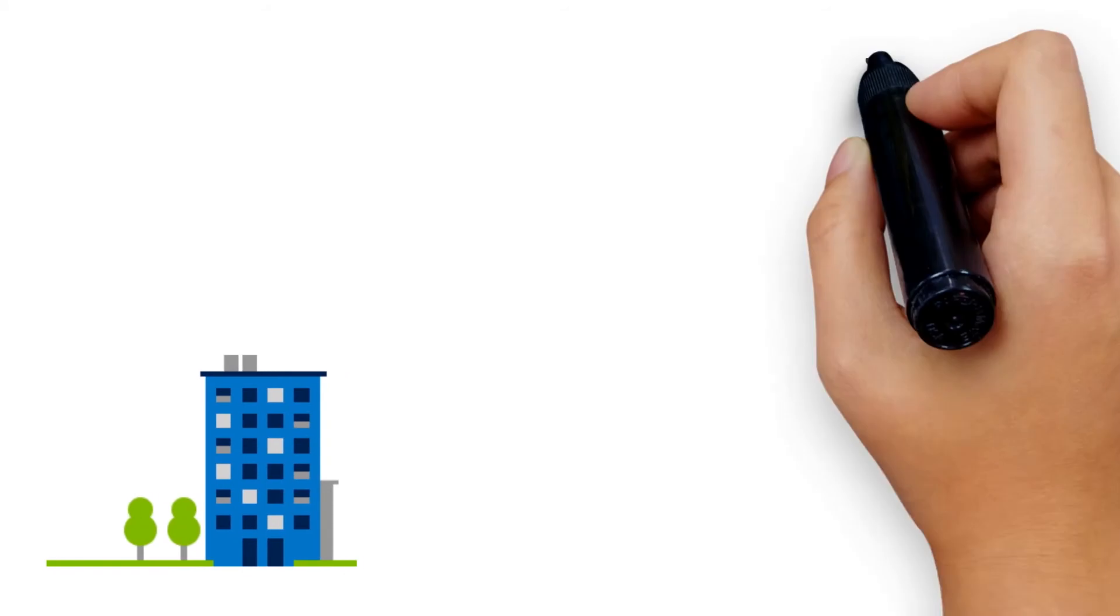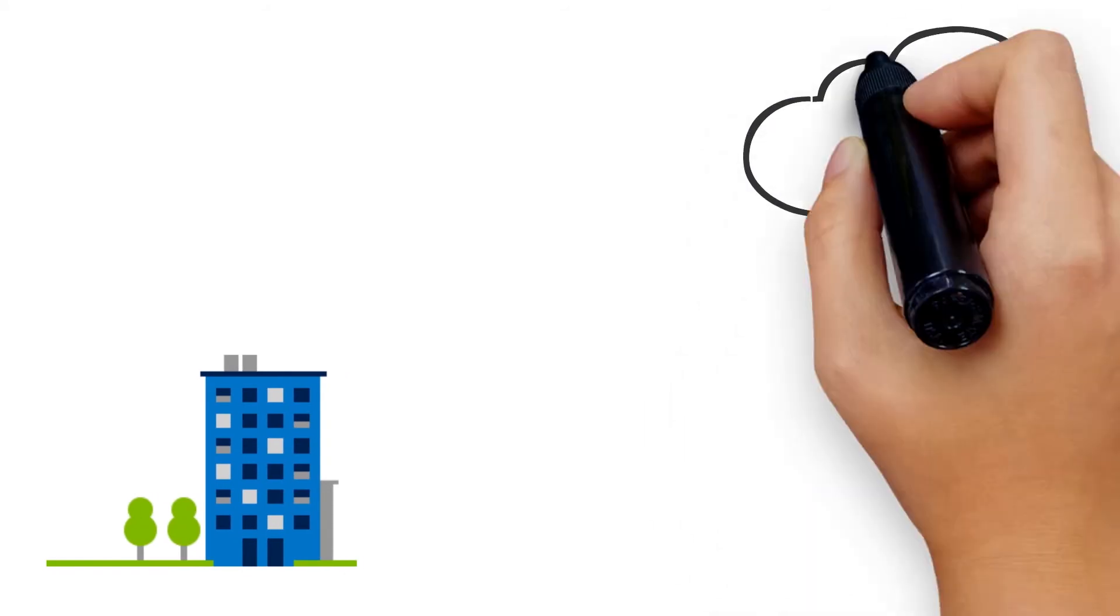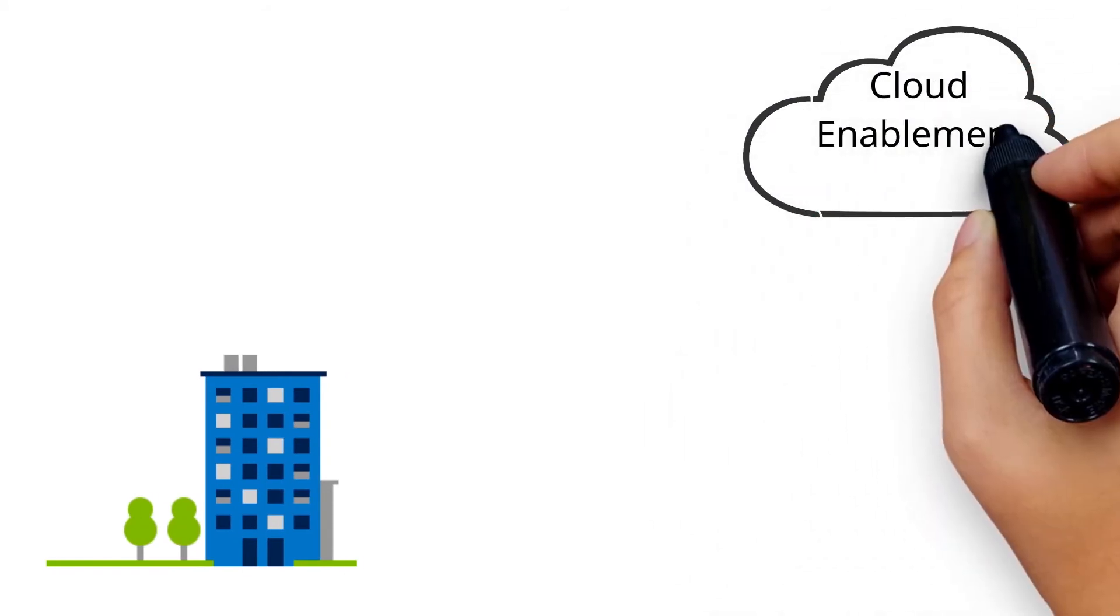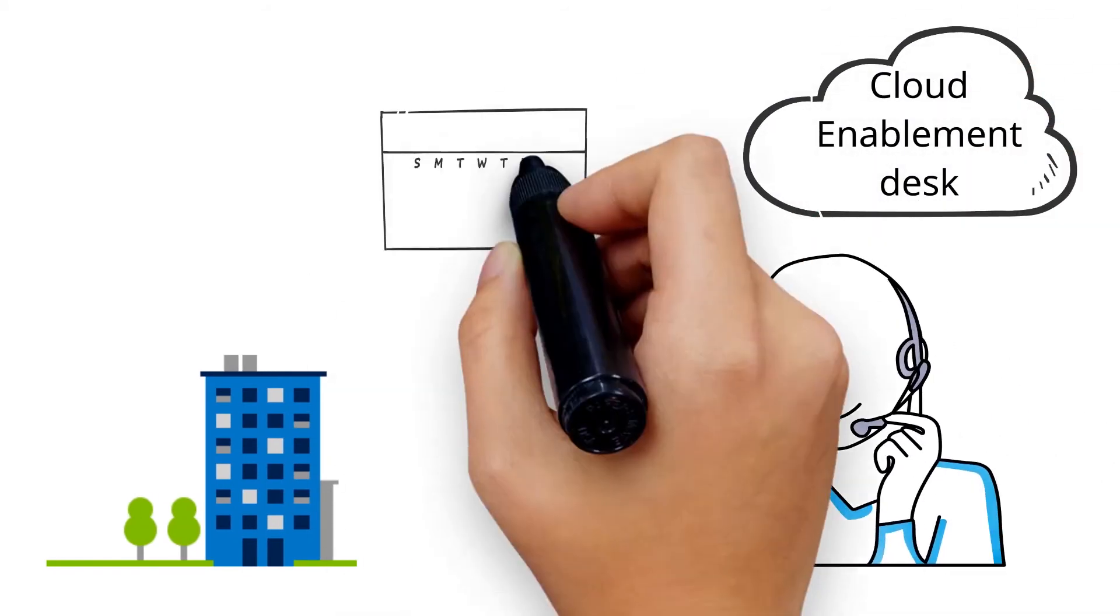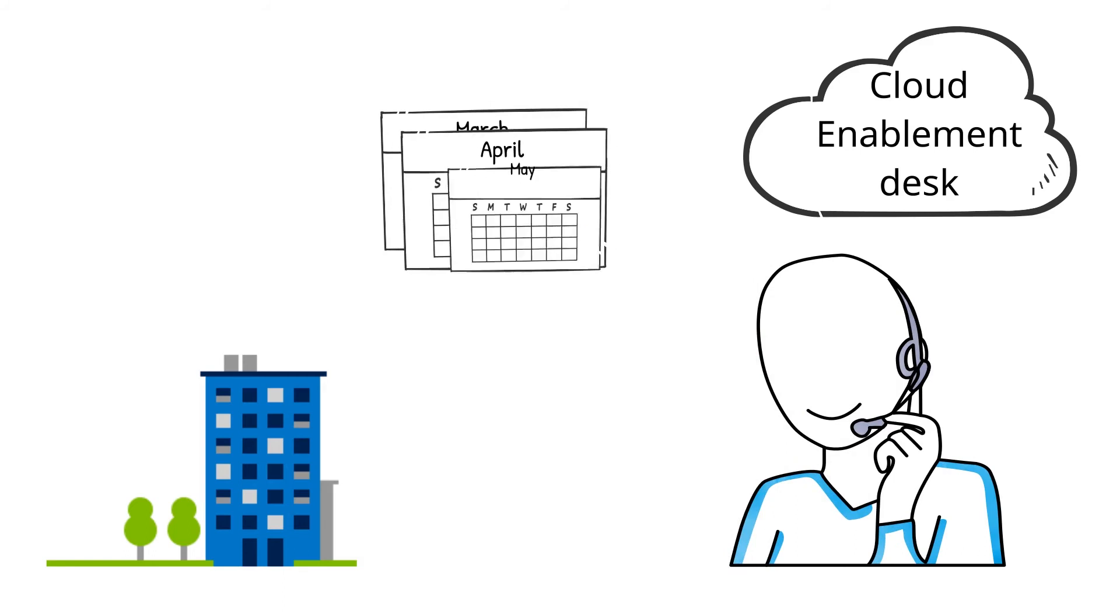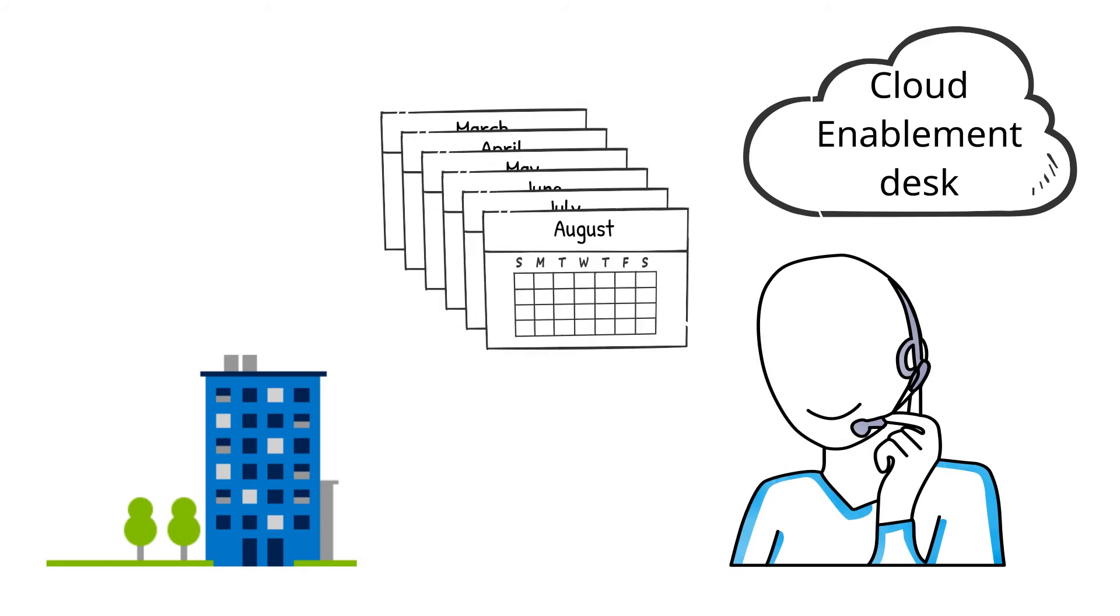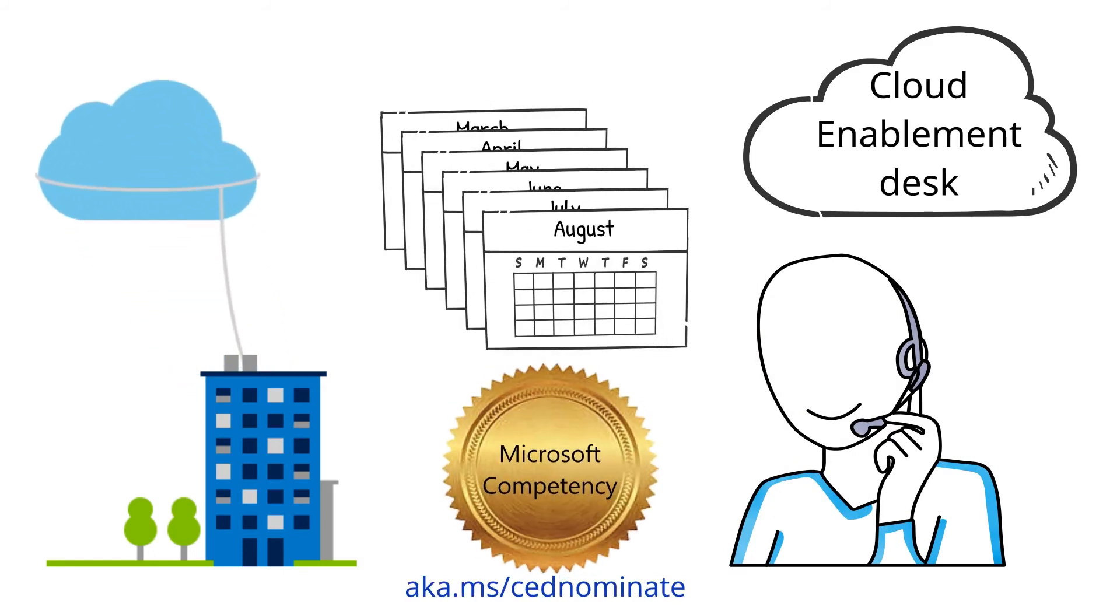The Cloud Enablement Desk is a free program that offers a cloud program specialist for up to six months to help you build your cloud practice and attain a cloud competency.